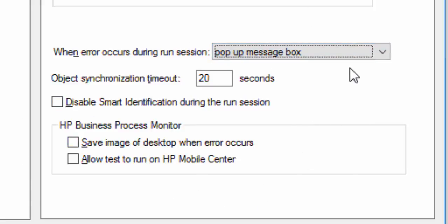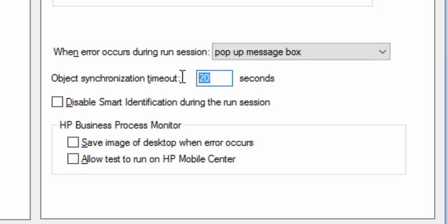Then you can see Object Synchronization Timeout at default is 20 seconds. So the script will wait for a maximum of 20 seconds till the page gets loaded. Default time is 20 seconds.